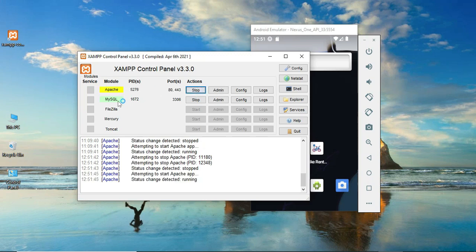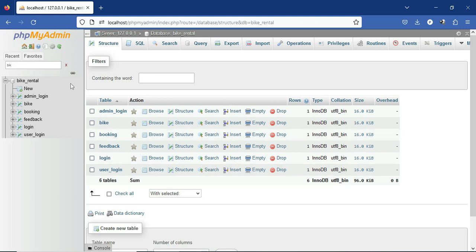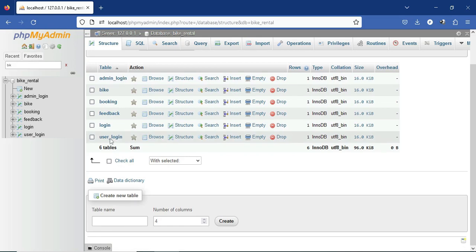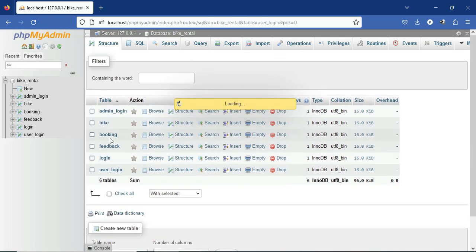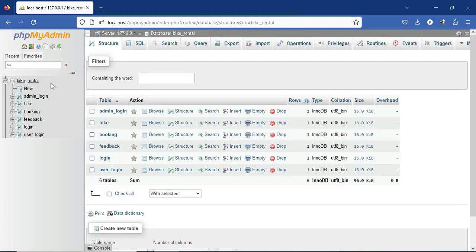MySQL is our backend database. To see the backend database you have to click the Admin button. Once you click it, it will open in the web browser. This is your backend database. On the left-hand side you can select your project DB, which is bike rental. Here you can view all six tables. For example, if you want to view the user login table you can select it and see who is registered to this app.